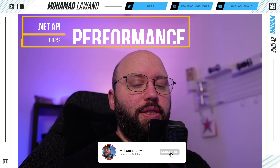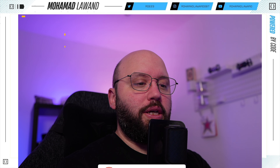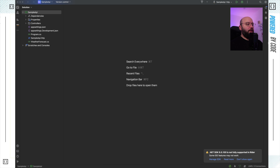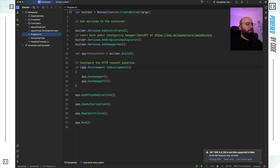Please make sure you subscribe and like this video. Now let's get started. What I have here is an empty web application — it barely has anything in it.